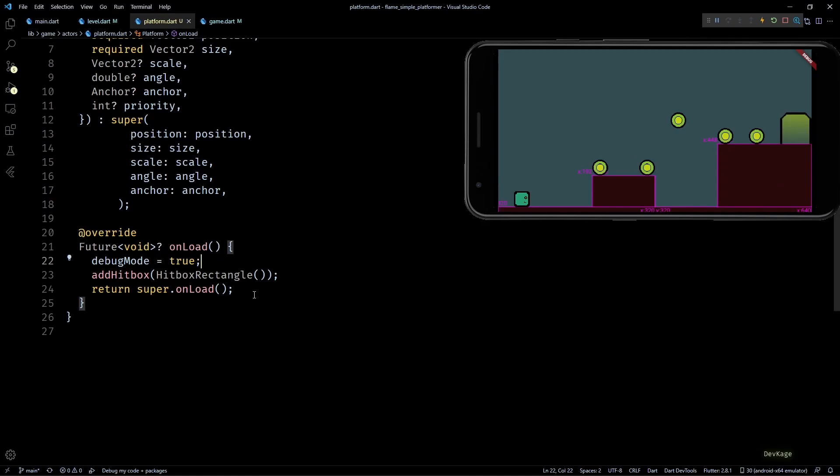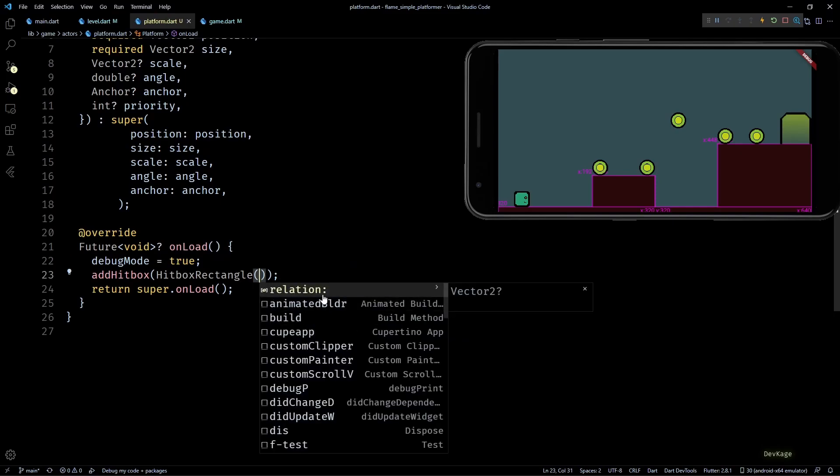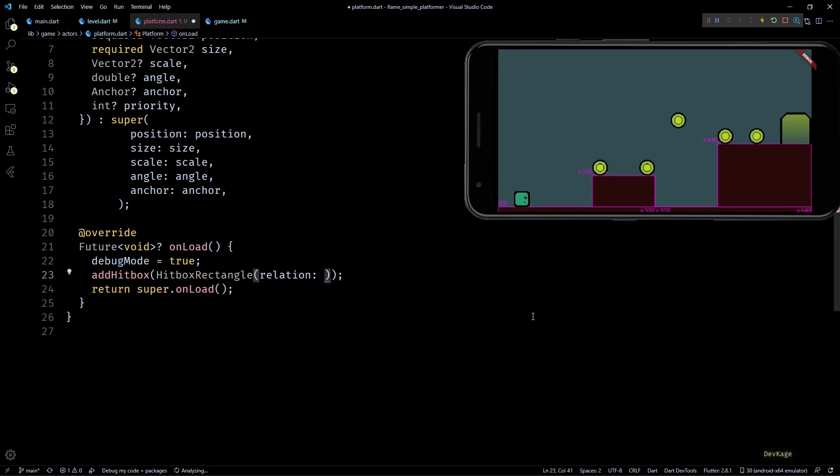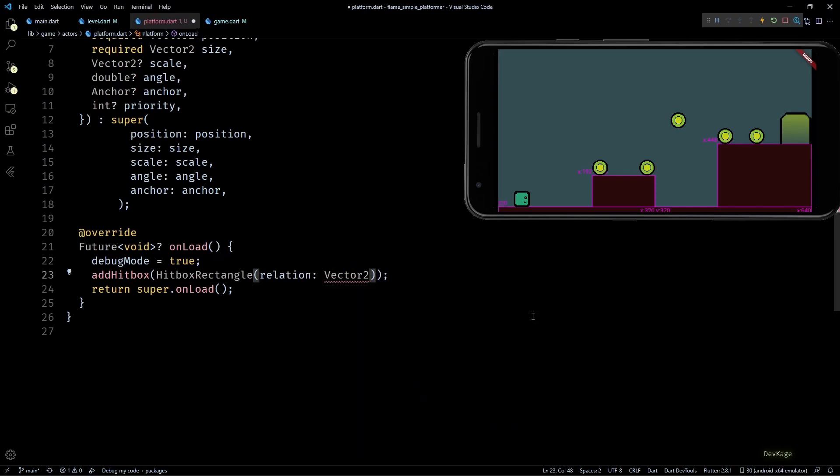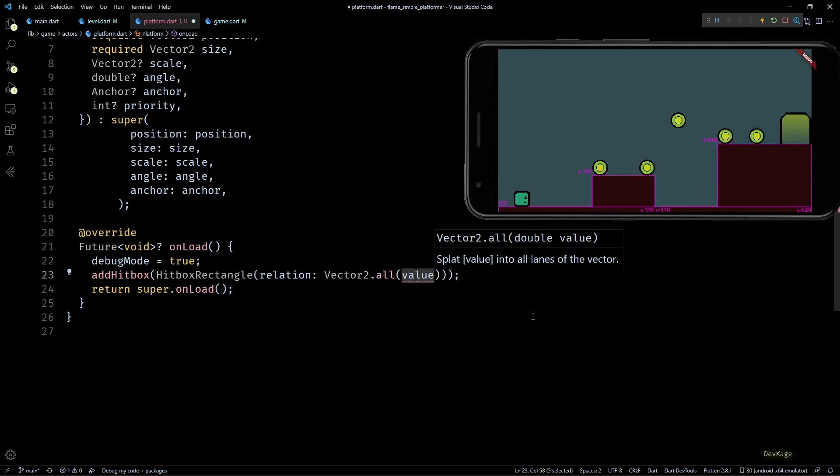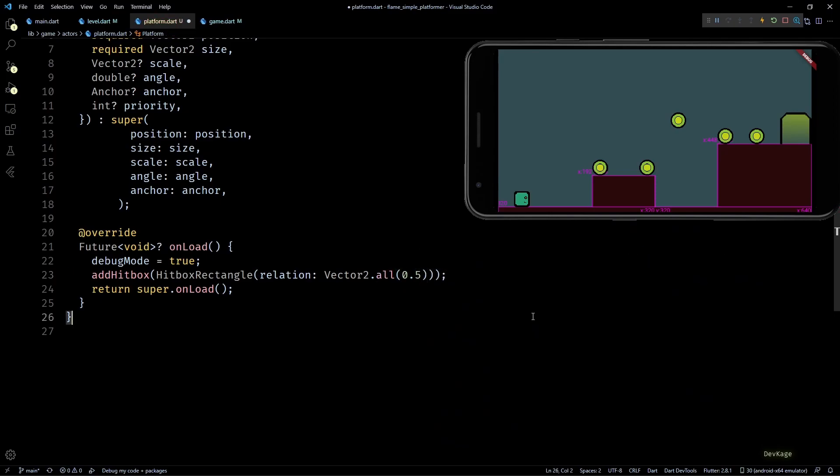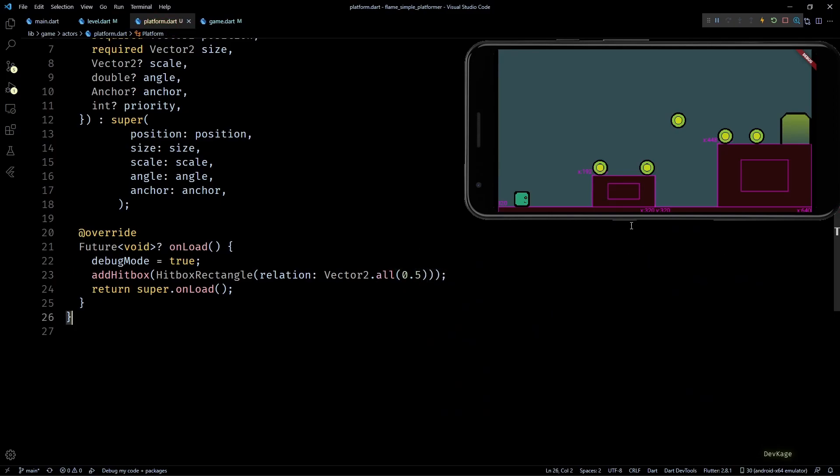Right now the bounding box of platform and the collision shape are exactly of the same size and are overlapping. So just to show you that these are in fact two different things, I'll use the optional relation property of HitboxRectangle and set it to Vector2.all(0.5). If I save this you can see that we are now able to see both the rectangles for each platform.